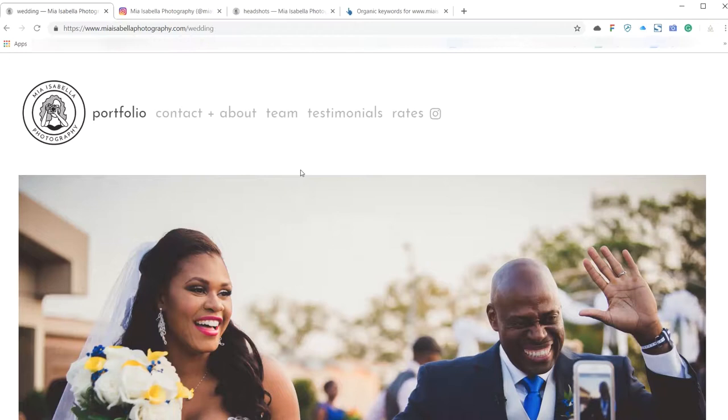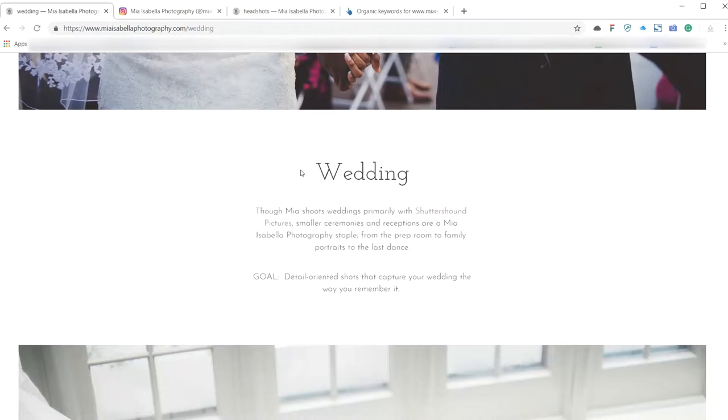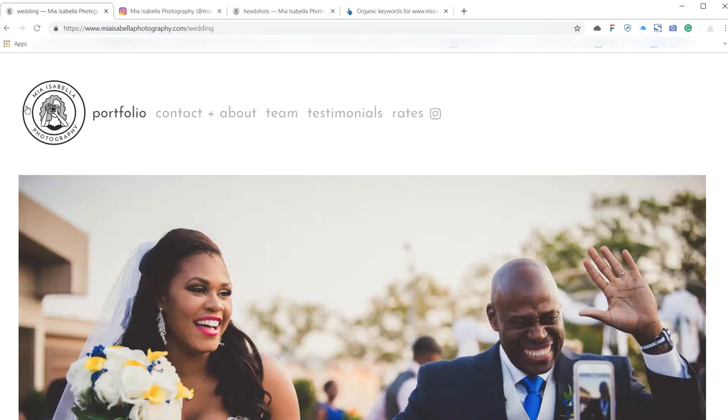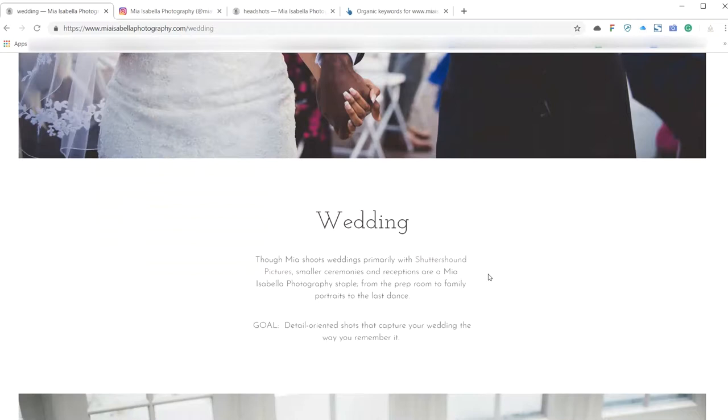The text, essentially the text is what Google's looking at more than anything else. The text gives Google and all search engines a clue as to what your page is about. You have to assume that they're not seeing the pictures, they're not seeing anything else, they're not seeing the text in your logo. They're only reading the text, so that always needs to be sort of front and center when you're creating a website.